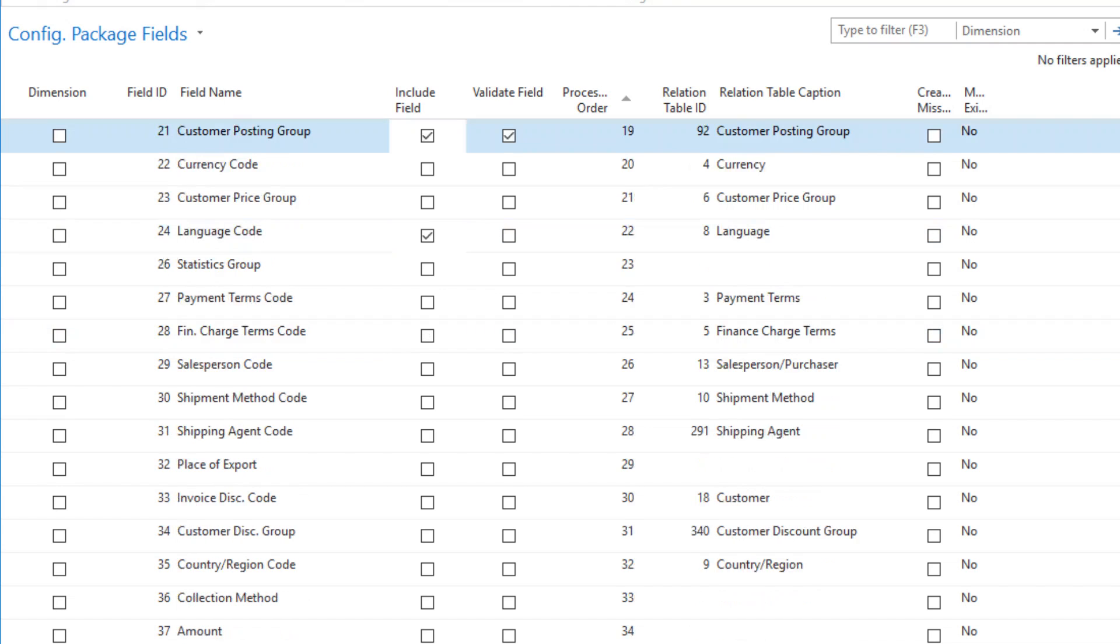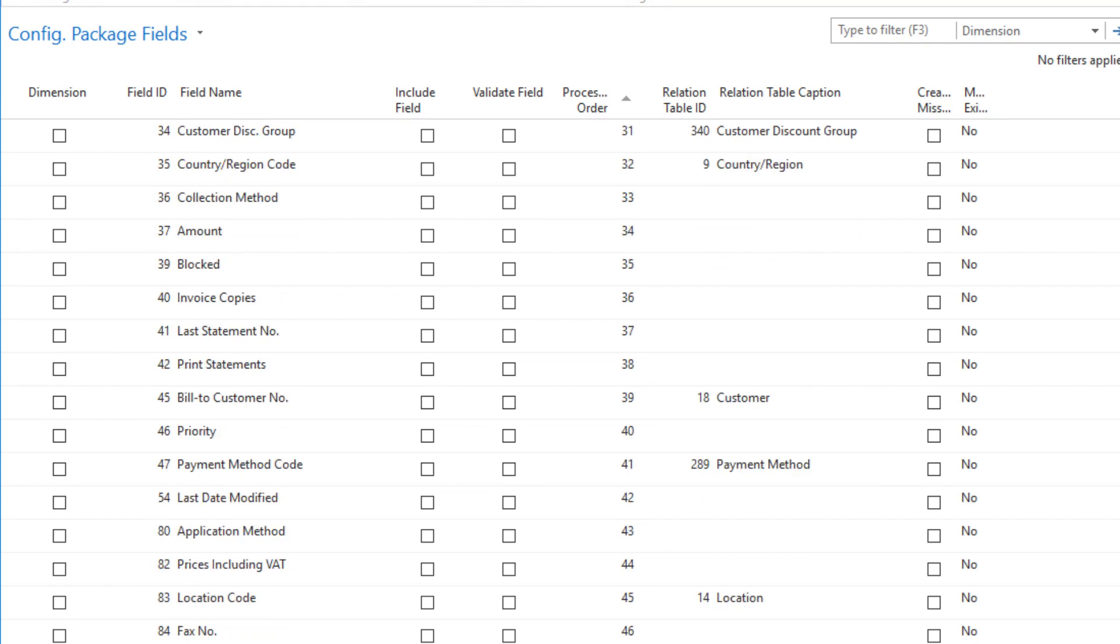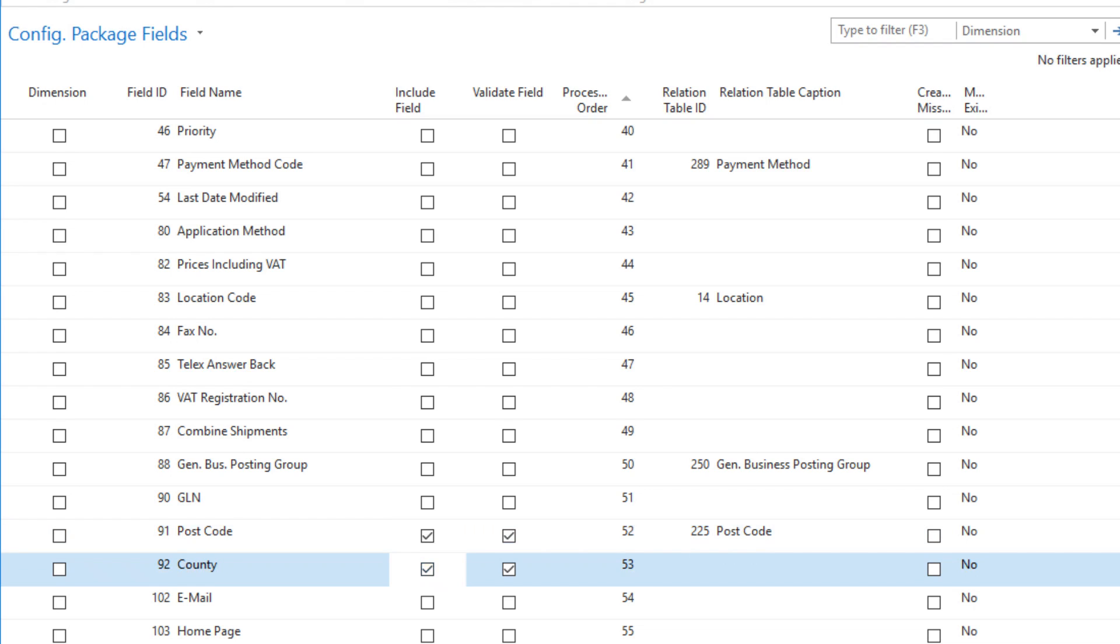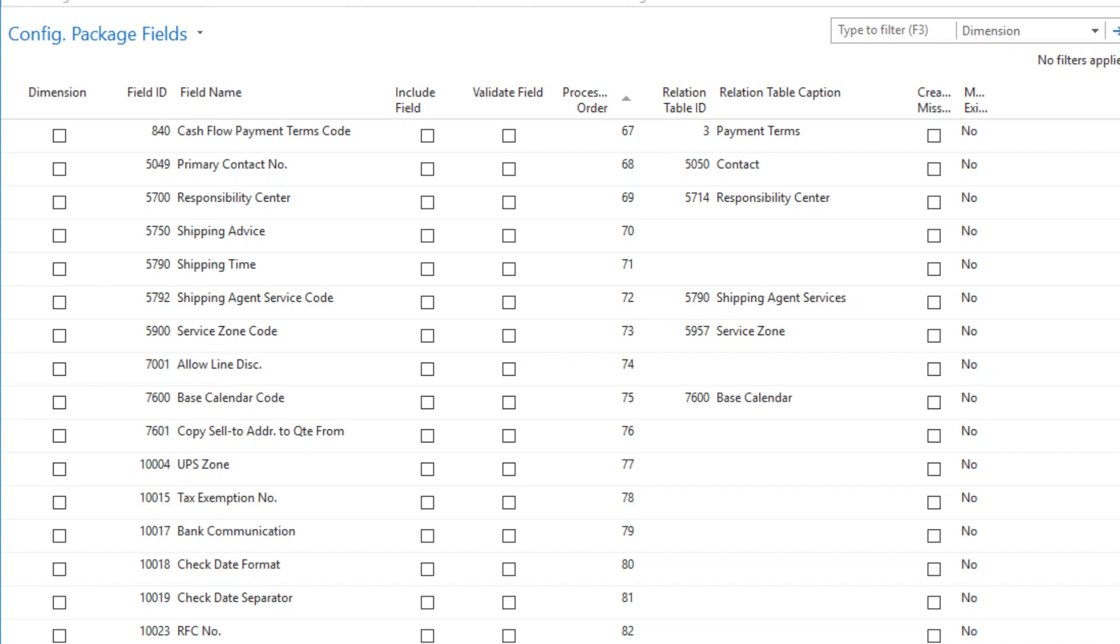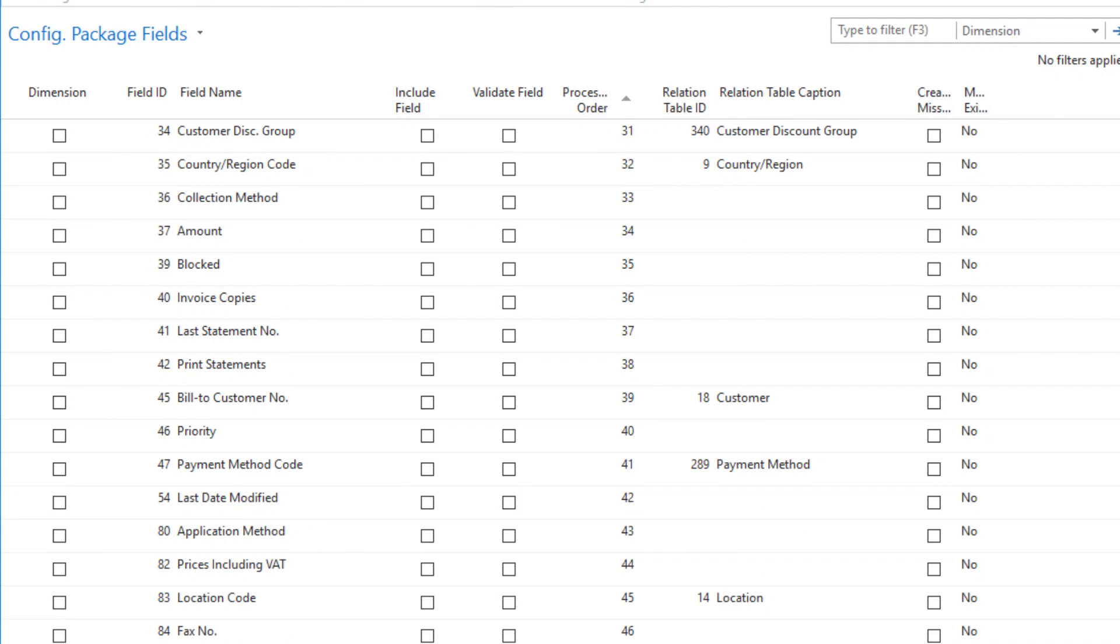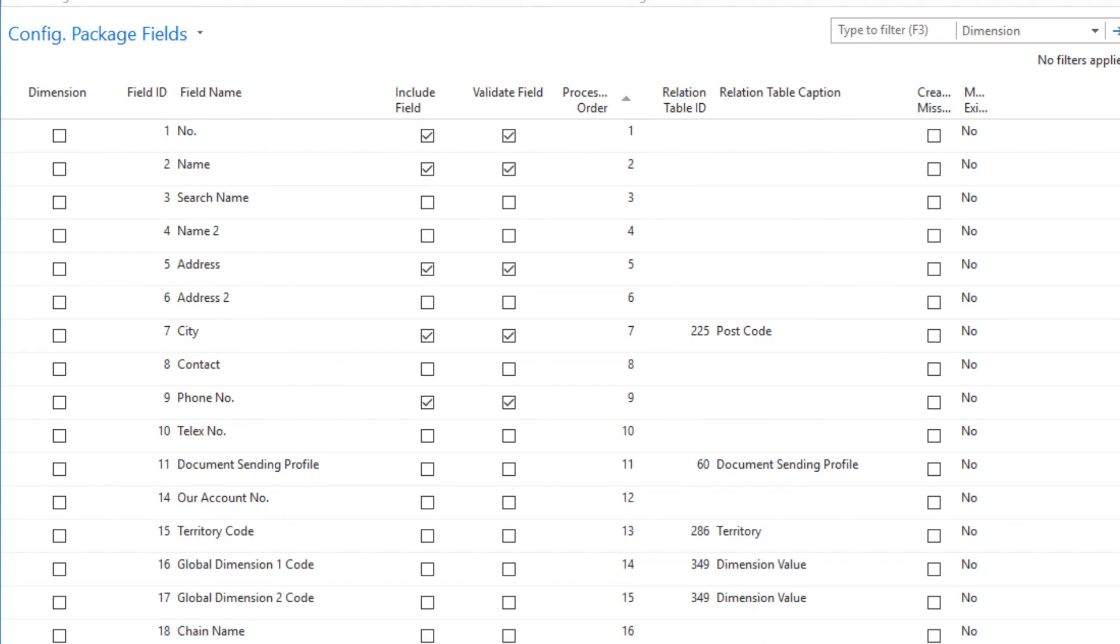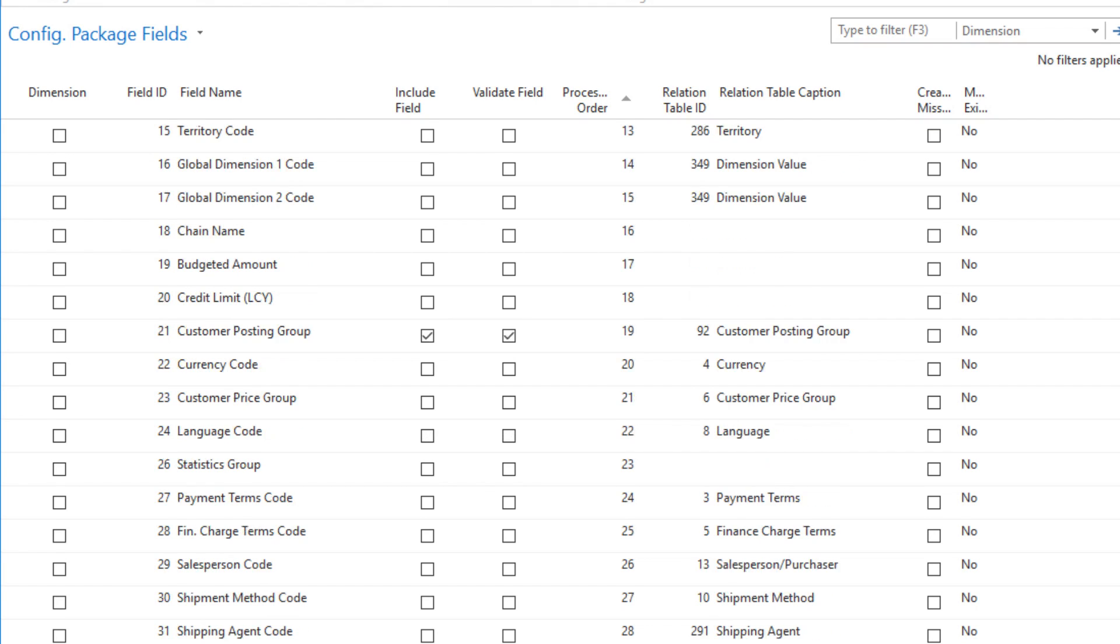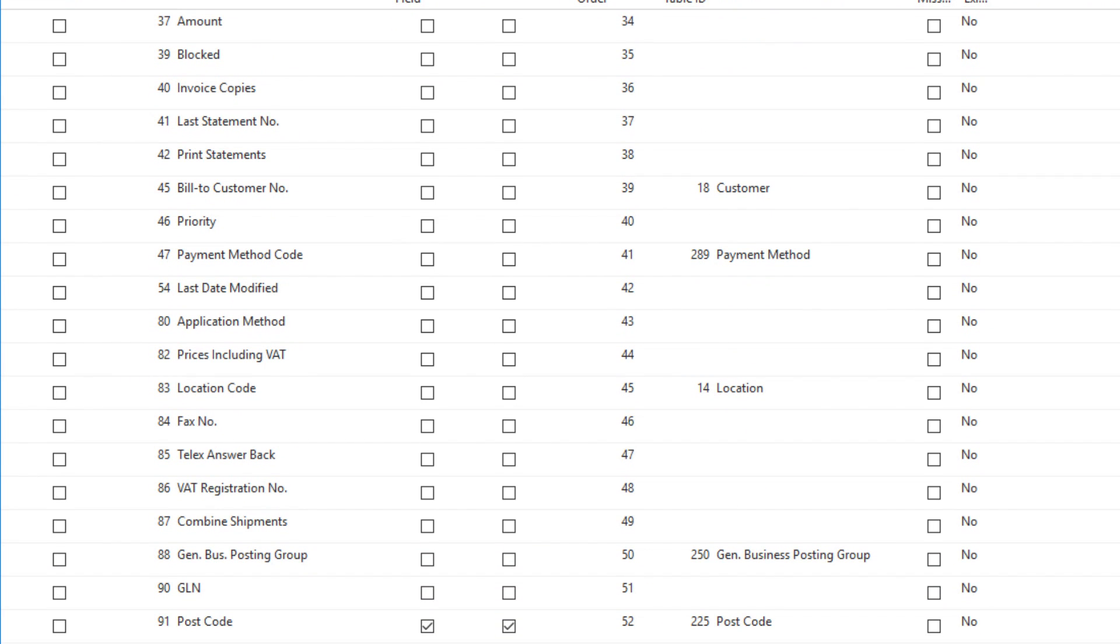One thing in NAV and the customer table which is kind of odd, but it stems from this being a European system originally, is that we talk about postcode, not zip code. But this is the zip code. And we talk about county instead of state. It's just because NAV is used all over the world. It looks like most of the fields that I do want. I want the general business posting group as well. So I checked the ones I want. Now I just hit OK.